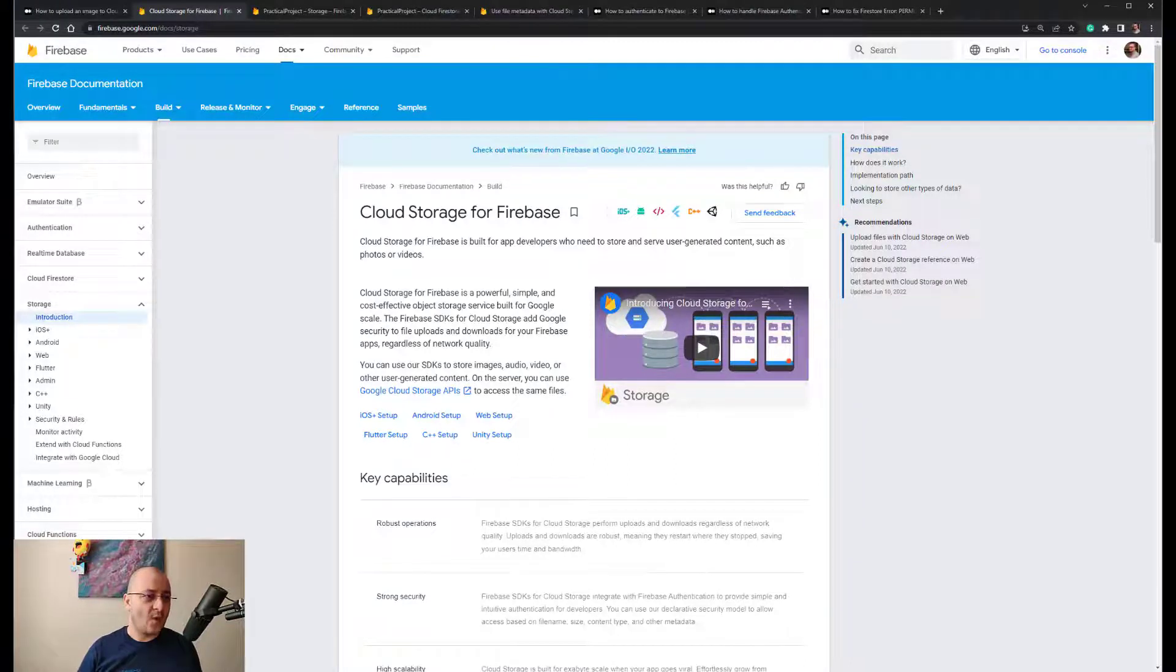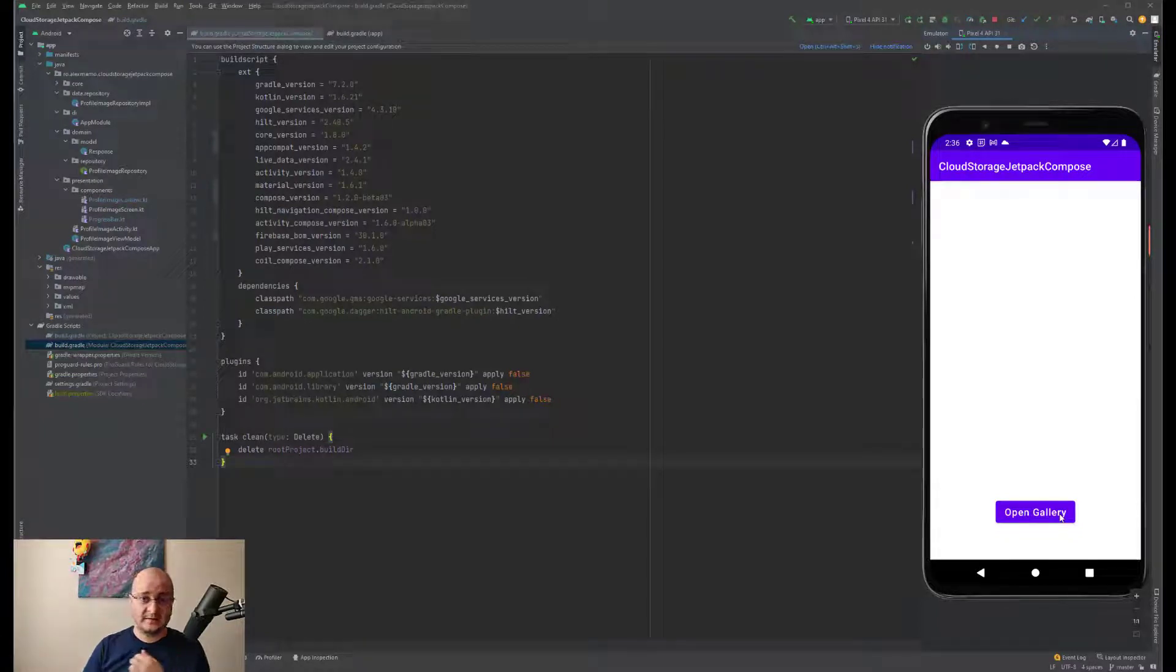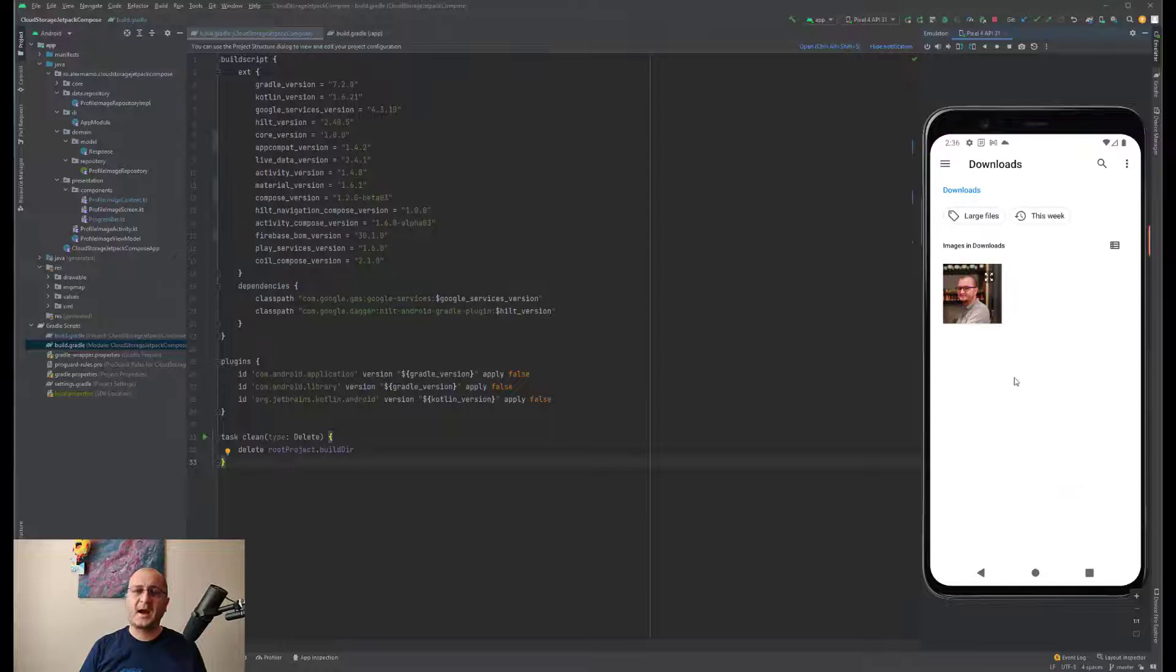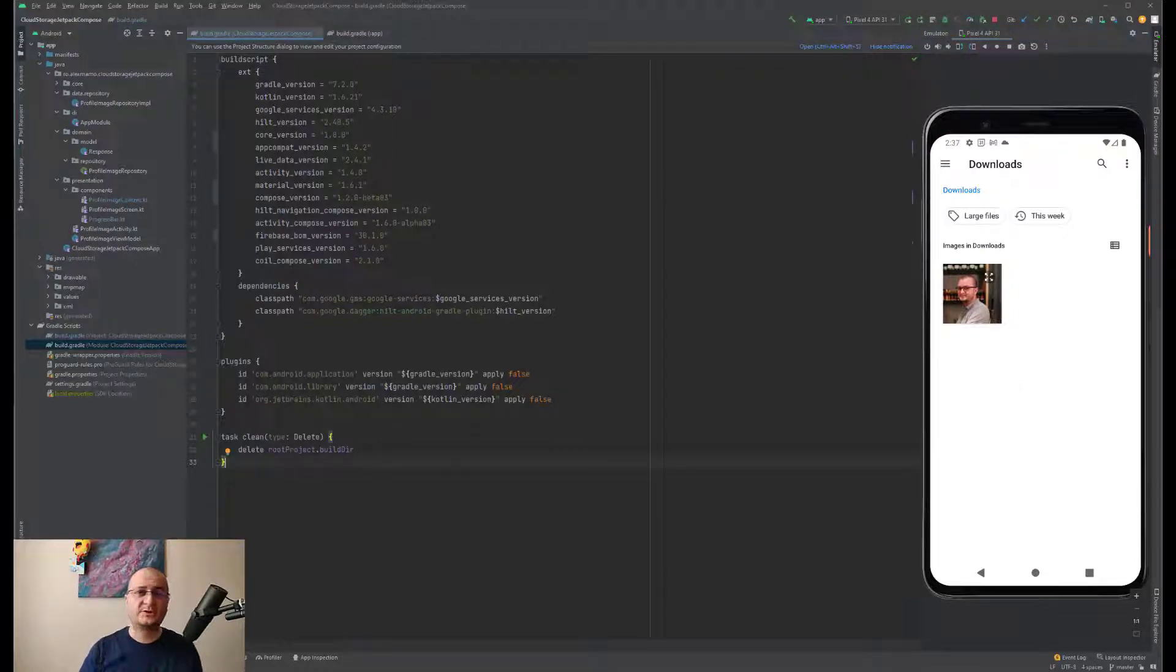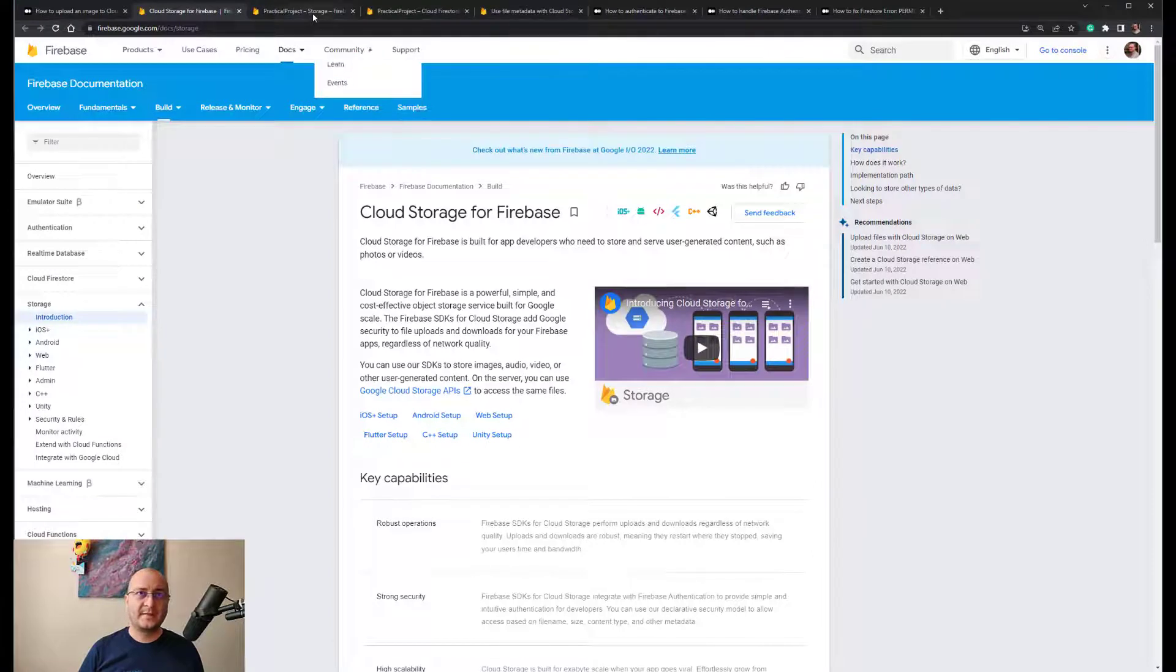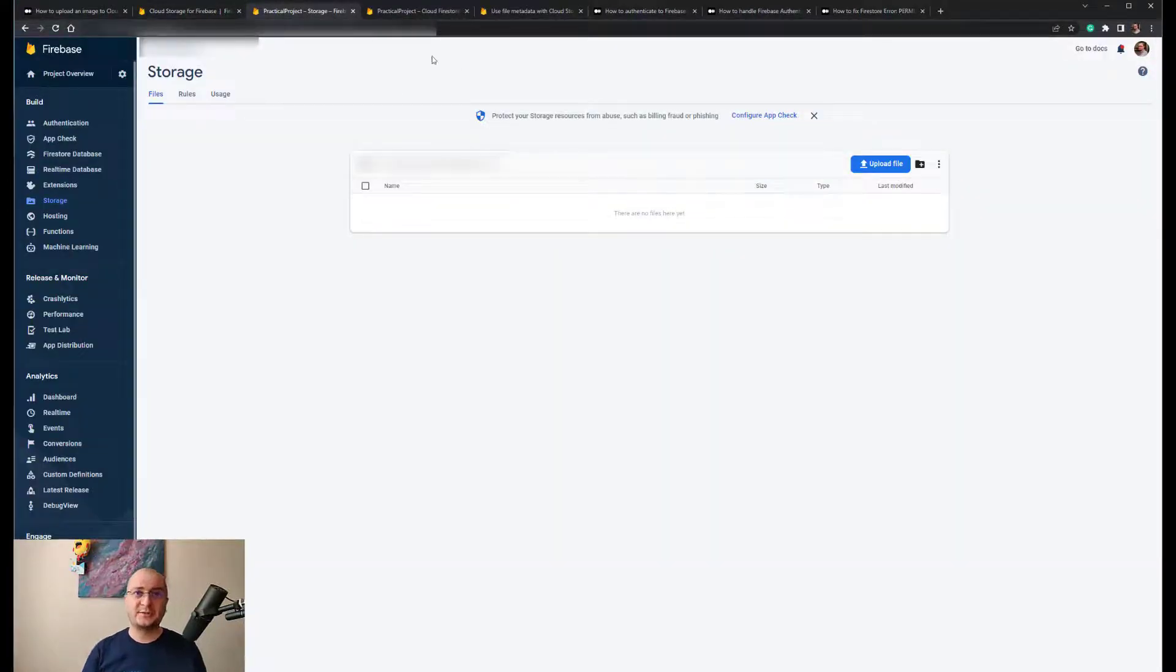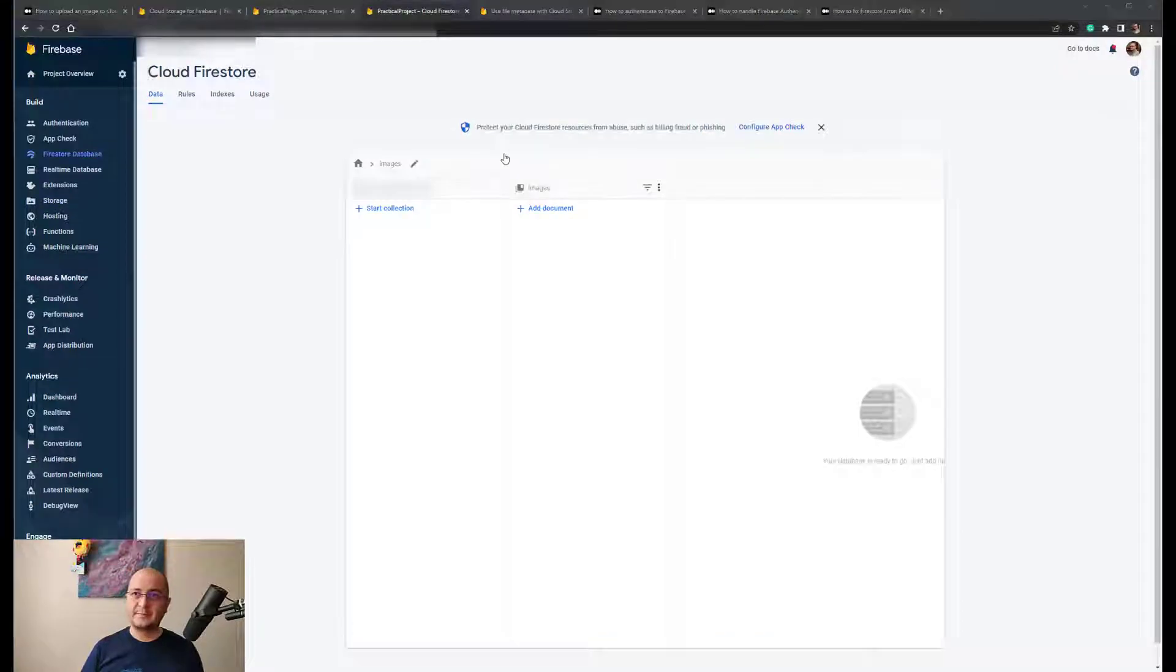Let me show you guys how our application looks like. If you see we have a single button. If we click we open the gallery. I have already added a single file but before that let me show you something. Let me open the Firebase console and check the storage which is empty as well as Cloud Firestore.